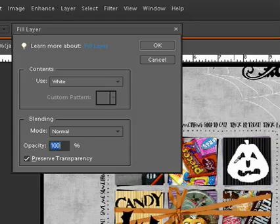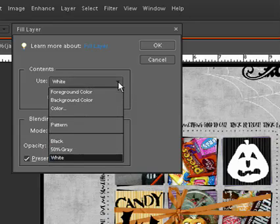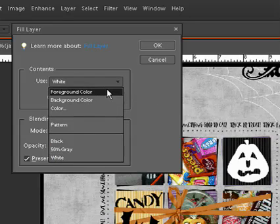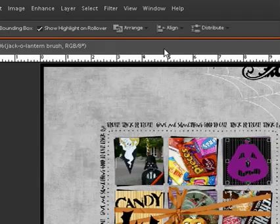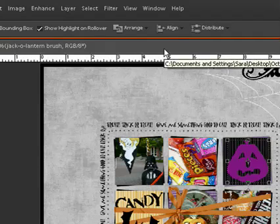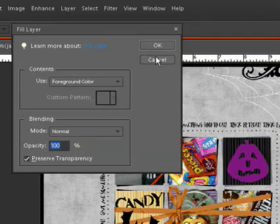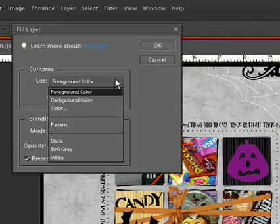From here in the contents section, you can fill your layer with a variety of treats. You can choose the foreground color and click OK, or the background color.